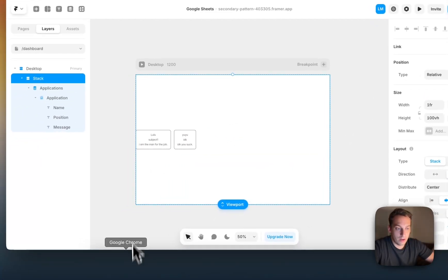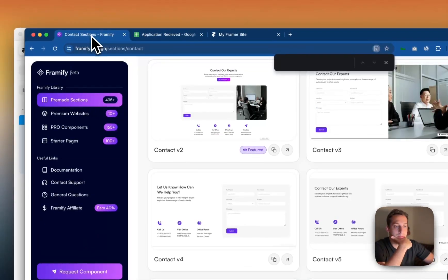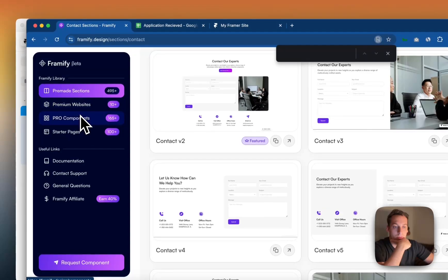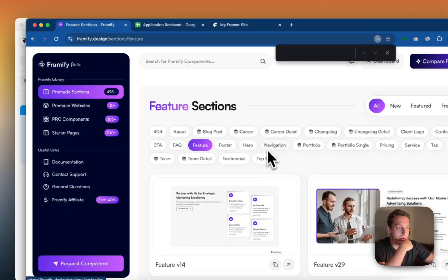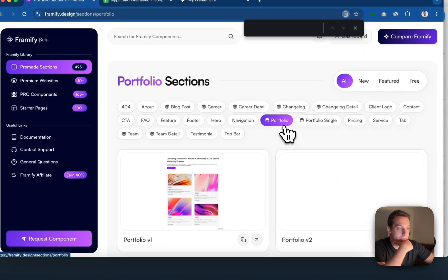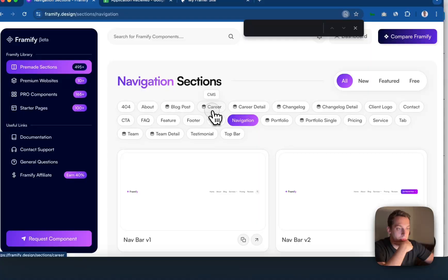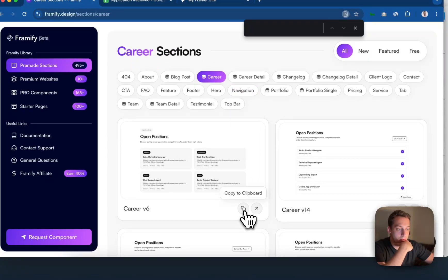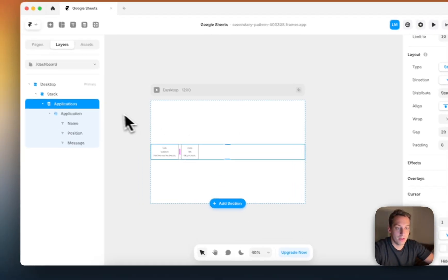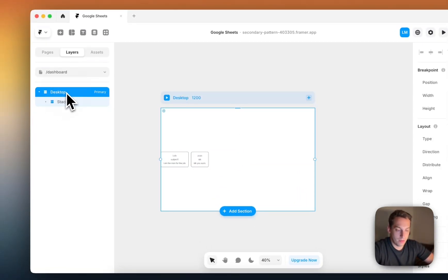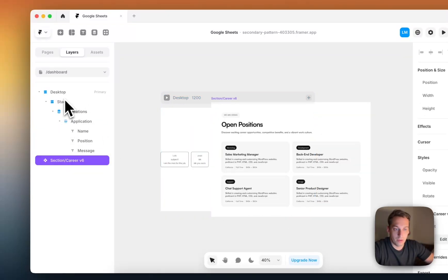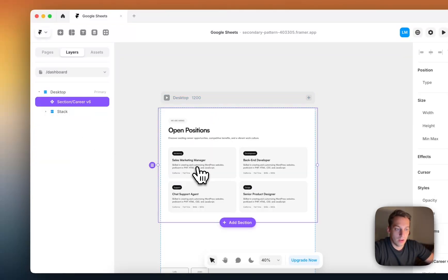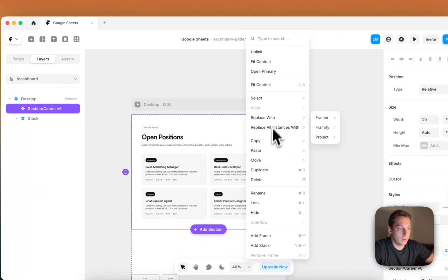And for example, since we can use something like Framify, we can go to their Framify, and we can go to our components, and we can go to like features. Let's take a little bit of a browse. They got the career. We can make something like this. You see, so we can copy this to the clipboard. We can bring it back to Framer and we can paste it here, obviously above this section.